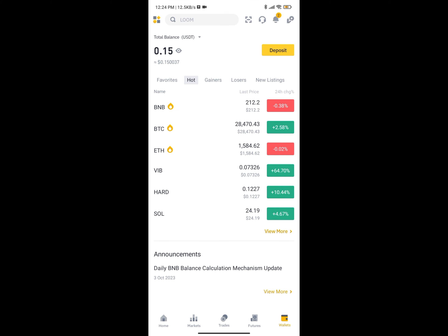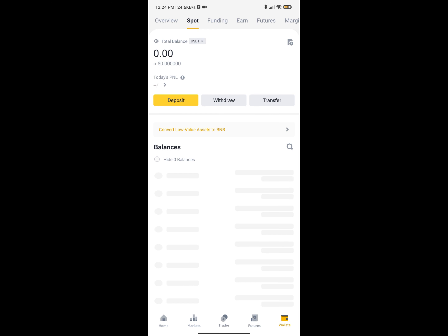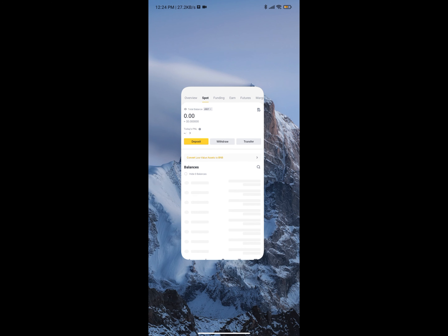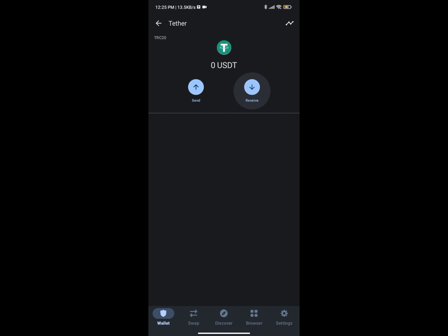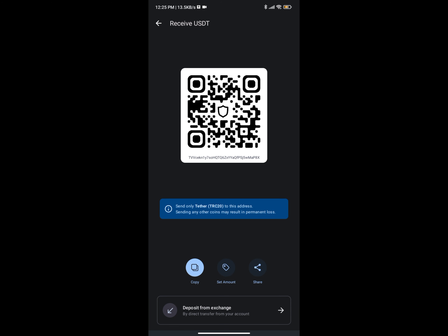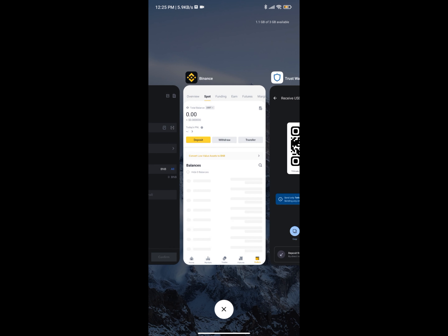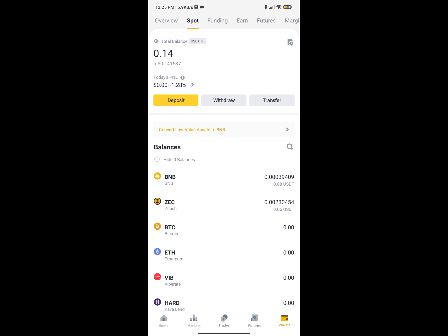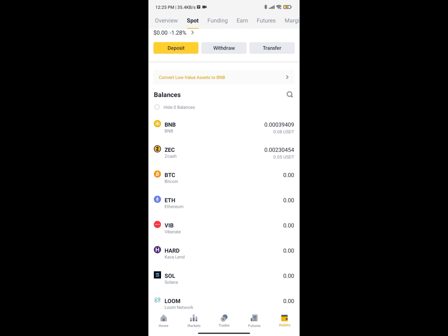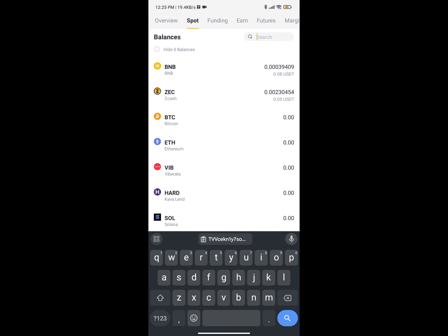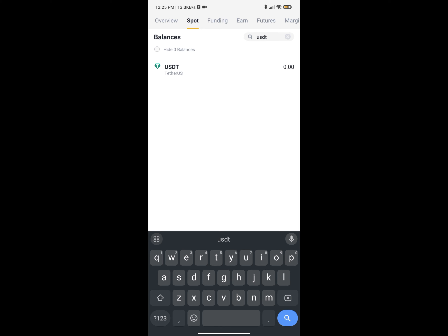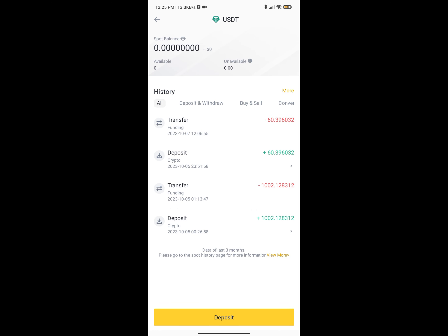Once you have your USDT in your account, go back to the Wallet, then Spot, search for USDT, and click Withdraw. Come back to Trust Wallet and get your receive address. Copy the receive address — and remember your USDT is TRC20. You'll see it says 'Only send TRC20.' If you send another network, your money will be lost in the crypto space.